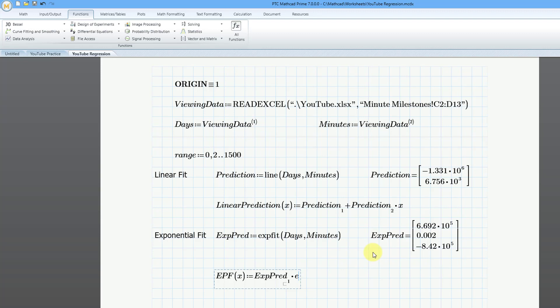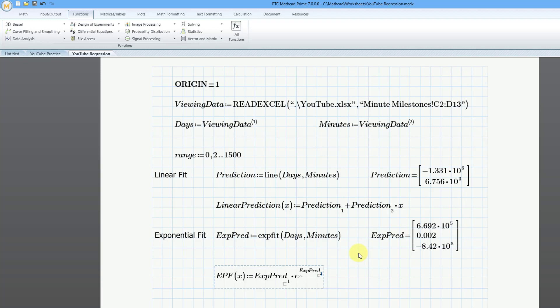And then e raised to the power. So I will use shift 6 to get the power, and this is going to be the second coefficient. So let's type in exppred.